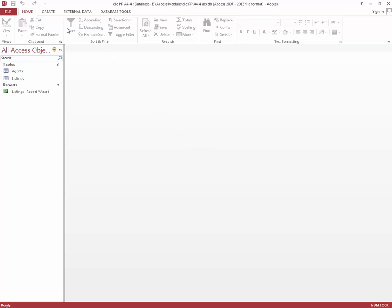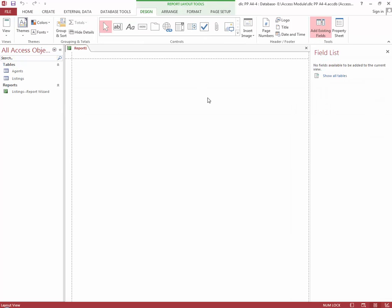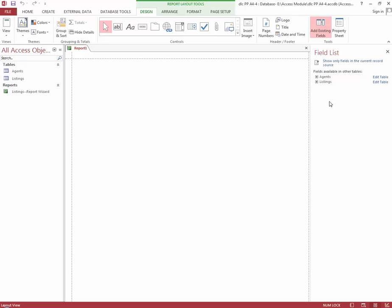We're going to click the Create tab again and then click the Blank Report button. That's going to bring up the blank report and also open up our fields list. In that fields list we're going to click the Show All Tables button, then click the plus sign to expand the Listings table. Here are all the fields in that particular table.